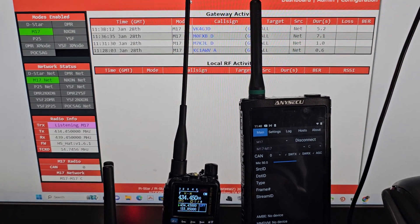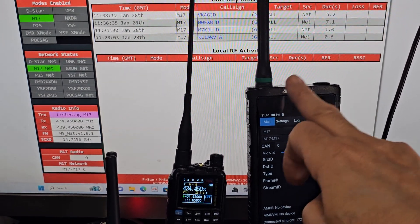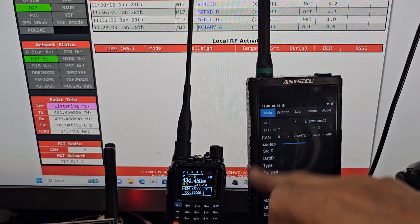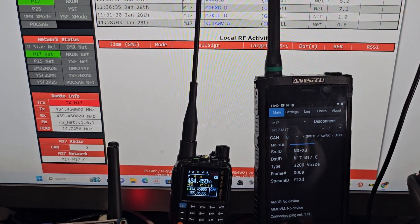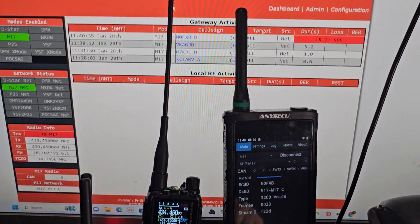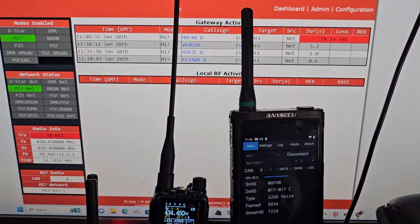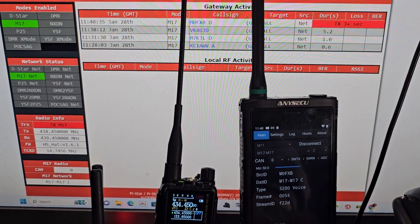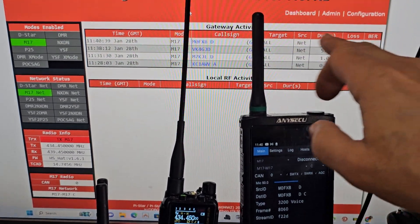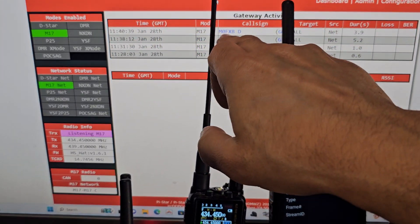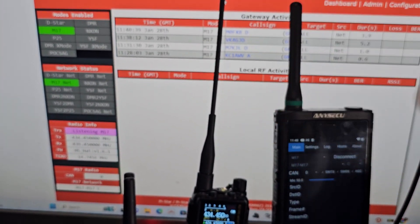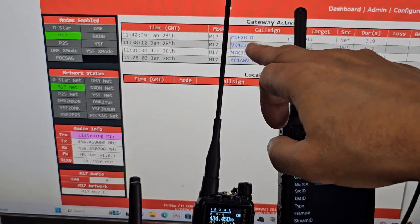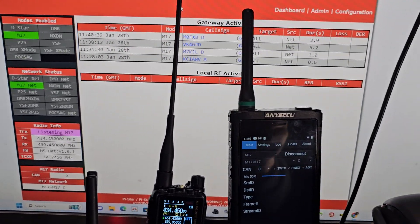If you watch now, if I TX here, M0FXB test, test, test, M0FXB test. You can see that the hotspot goes to the D for, I'm pretty sure that could be droid star.